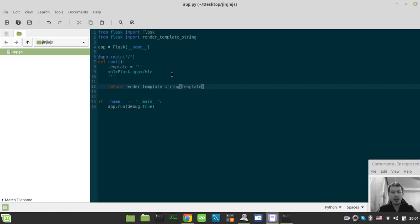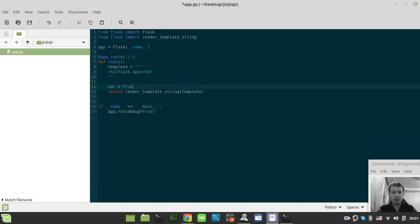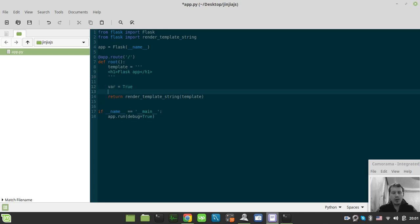And now let's create a variable. Let var be equal to, say, hello, whatever. Maybe let's let it be equal to true. Doesn't matter. And let's also embed this variable.